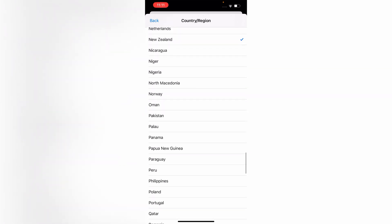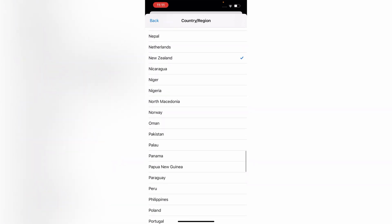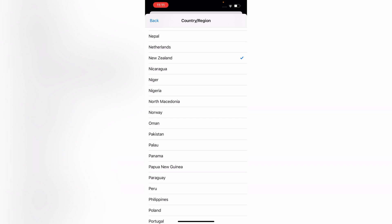Here you can see we have selected New Zealand. Now the country is successfully updated. Now I will guide you about method two. If you have already purchases on your App Store and you don't want to change your App Store country from same account, you can create a new Apple account.